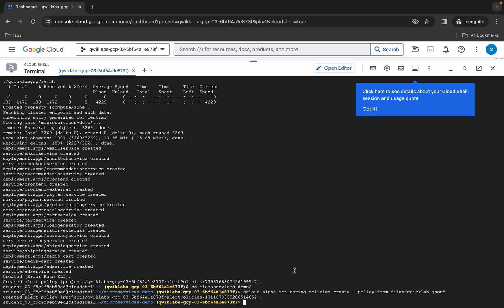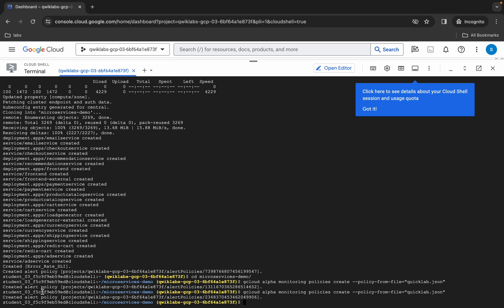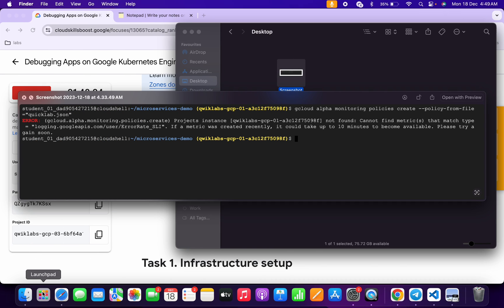If you face the same error again after rerunning the command, no need to worry — wait five to ten minutes, rerun the command again, and wait. If you get the expected output, you will get a score. If you've waited two minutes and still face the same error, restart the lab and try all the steps again — you will get a score without any issue.